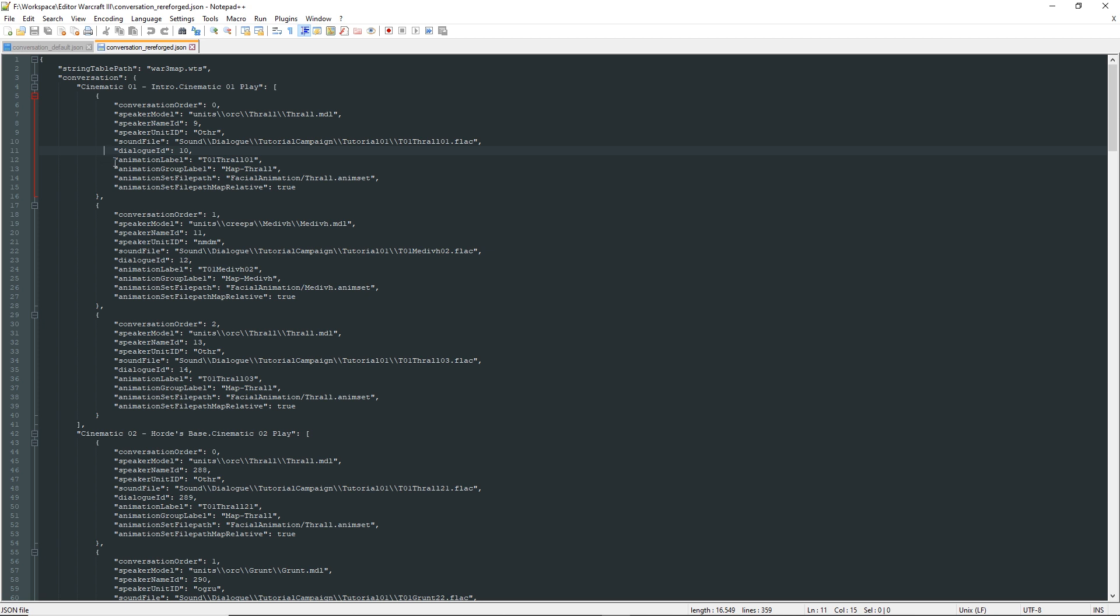Now we get to something much more interesting, and here you can see why FaceFX was required. Animation label is the name of the animation in FaceFX, while animation group label is the group name of the animation in FaceFX.